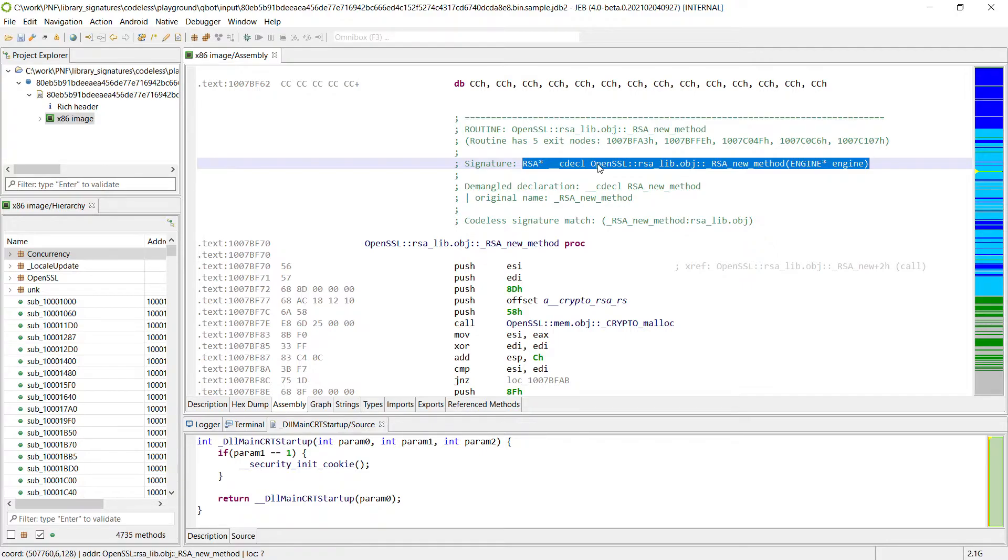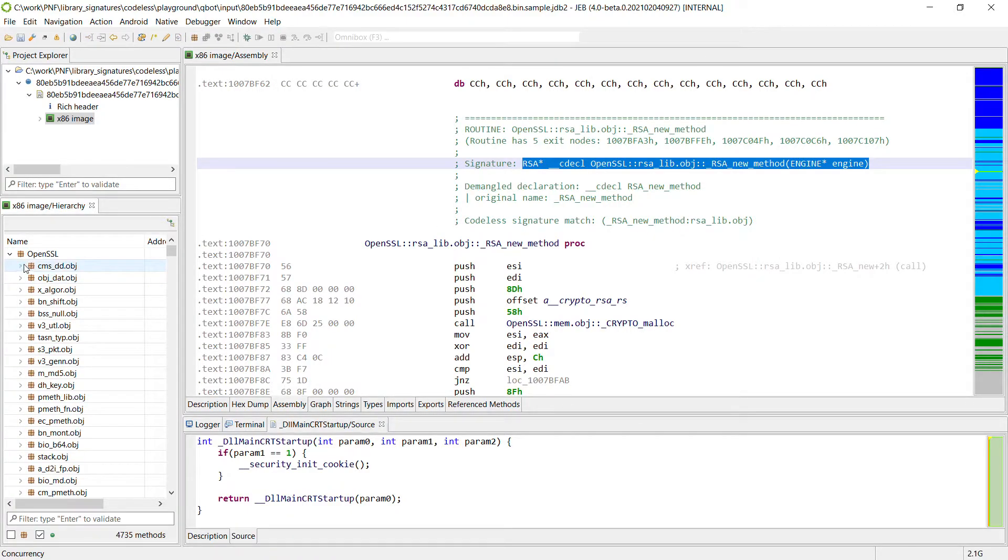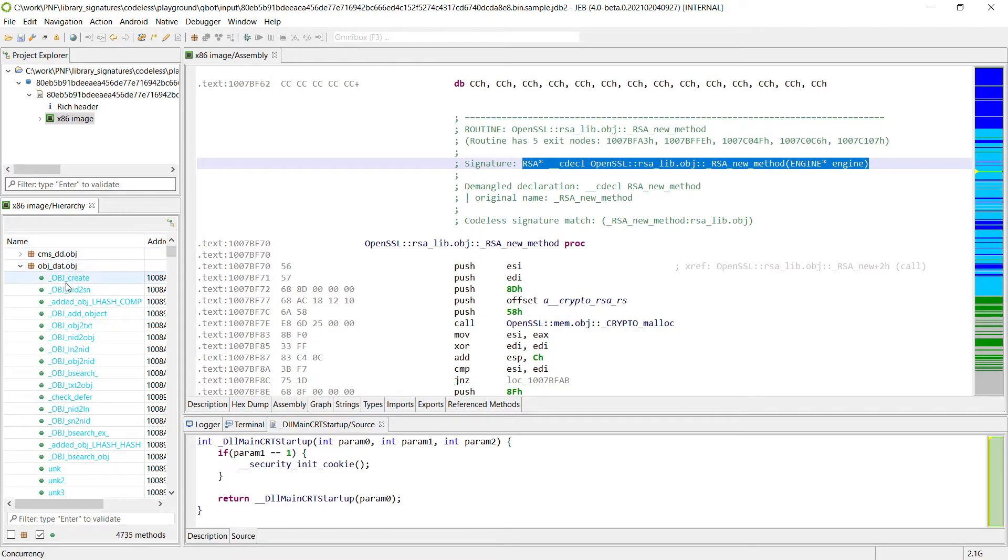So we also generated type libraries for OpenSSL. And so we got a package that has an OpenSSL package and a lot of sub packages corresponding to modules with all the identified routines here.